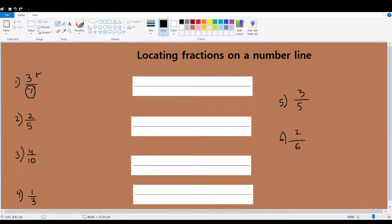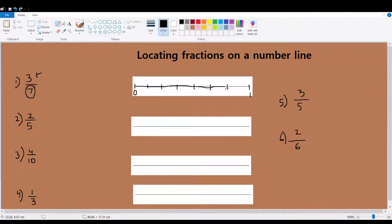That means it's telling me that my one whole has been divided into seven equal parts. So the first step is: look at the denominator — how many equal parts has the whole been divided into? Seven. So let's divide my whole, which is here from zero to one, into seven equal parts. Even though they don't look equal, they have to be equal.